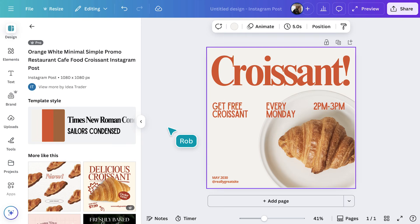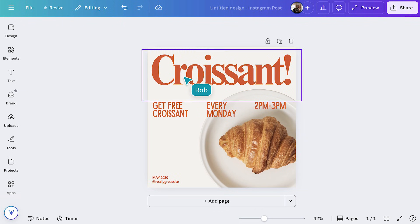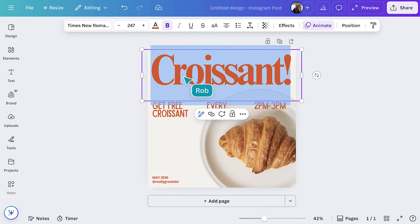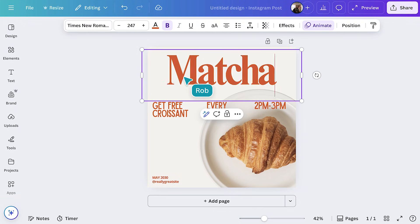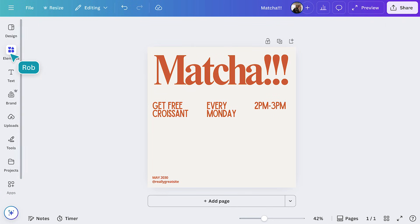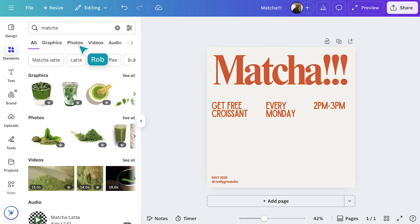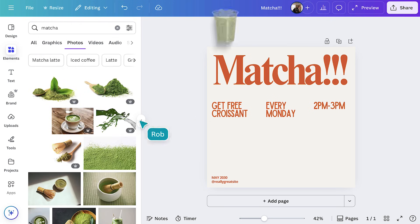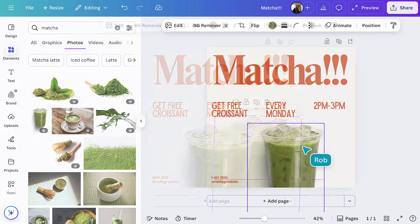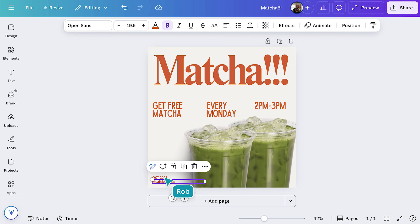No more blank page — you've got a great starting point. From here, it's easy to customize. Double click on any text to edit. Let's change this text here. You can swap images, update details, and tweak colors.